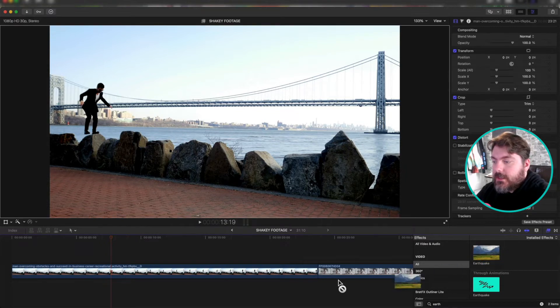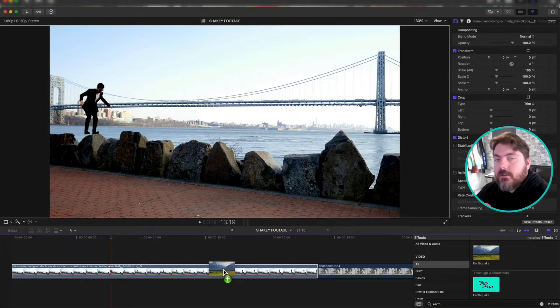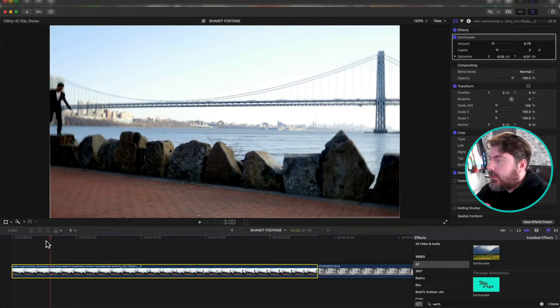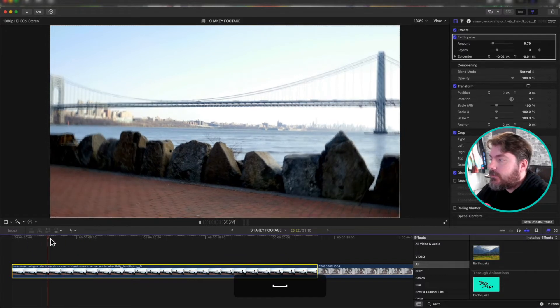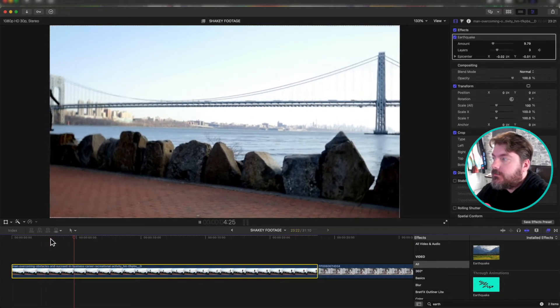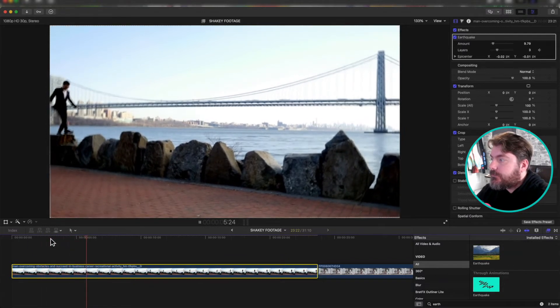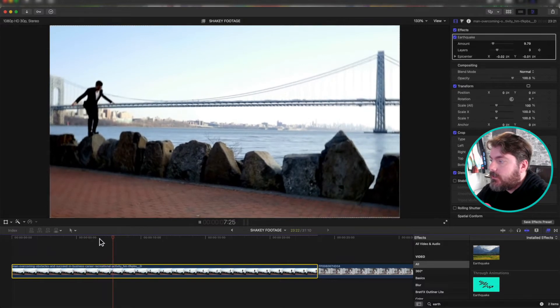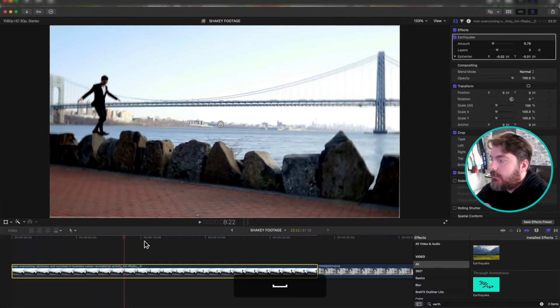So all you got to do is drag the earthquake effect over it. And you see right from the start, it starts shaking the footage. Now it kind of looks like he's having trouble.